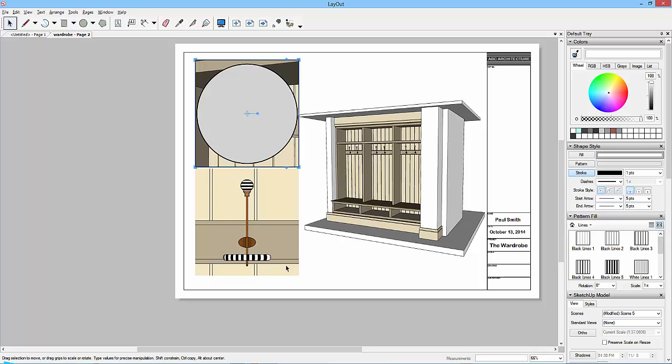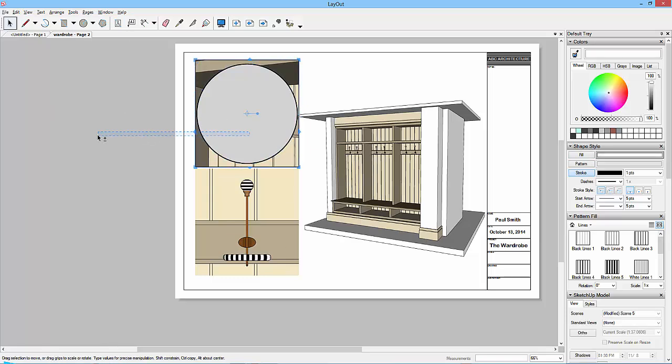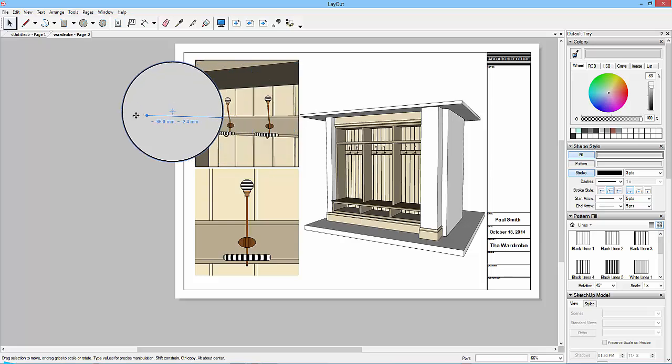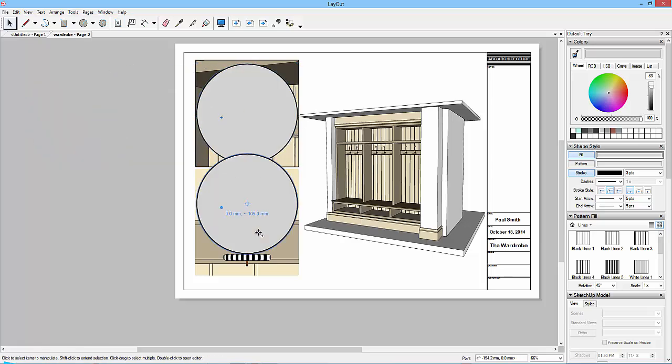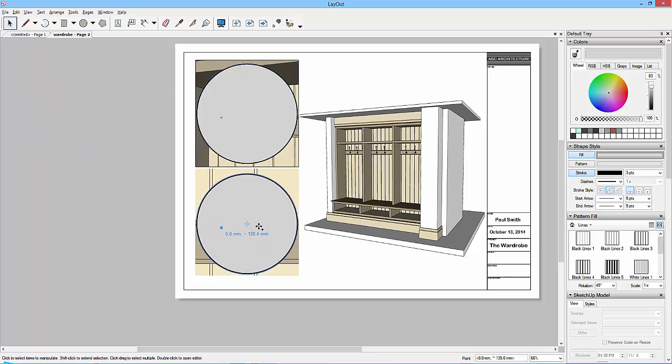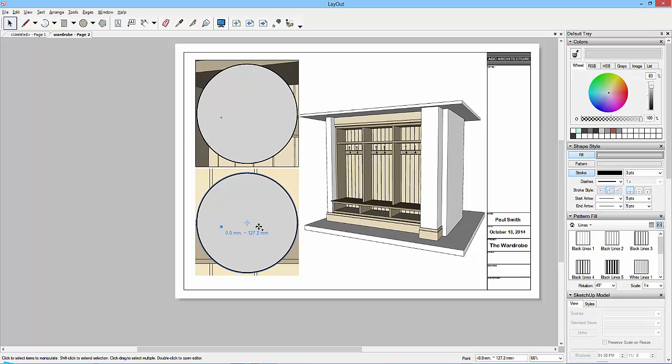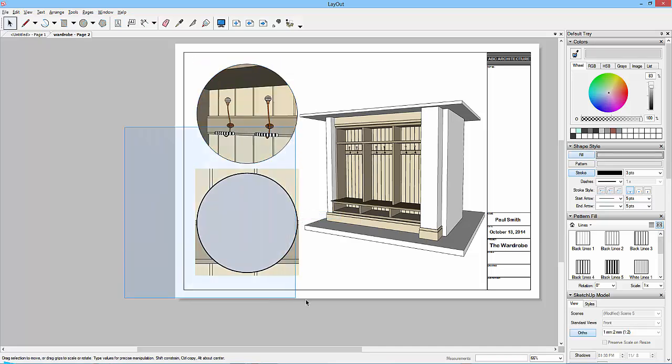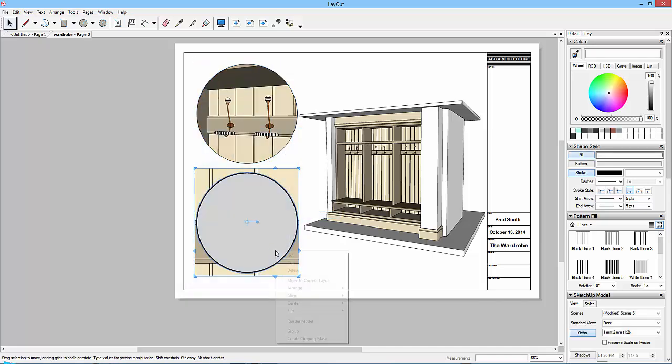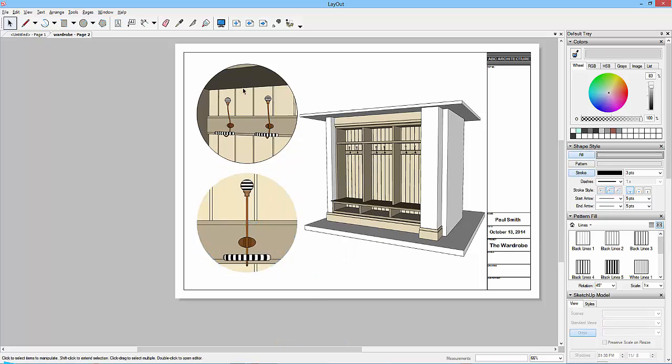So what I could do is copy that over so I've got a duplicate of it. So I'll try to drag it straight down, so there you go, two circles. And then select the first one, right click, create clipping mask. Select the second one, right click, create clipping mask.